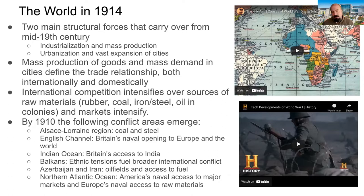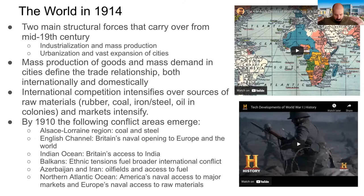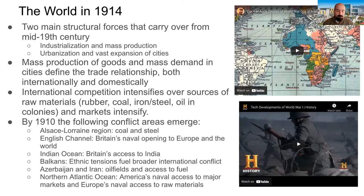As a result of industrialization and mass production, we're witnessing huge urbanization and vast expansion of cities. From villages and small towns, there's a huge migration into big cities forming the metropolitan areas we know today, like London, Paris, and New York. Mass production of goods and mass demand in cities defined basic trade relationships, both internationally and domestically.